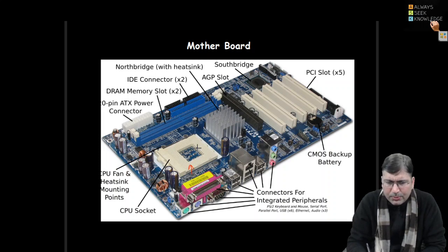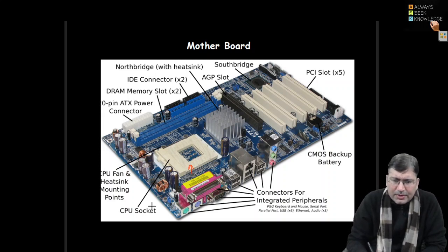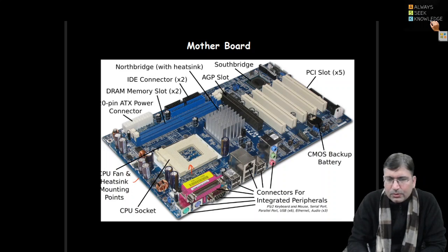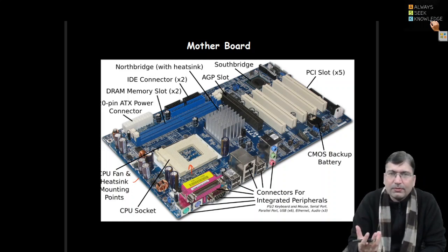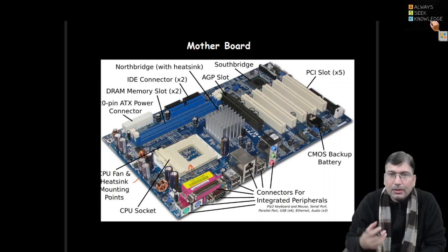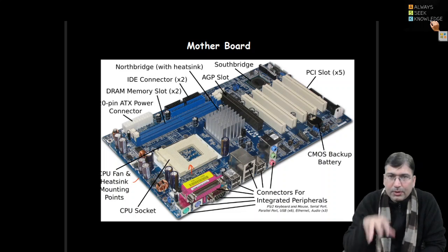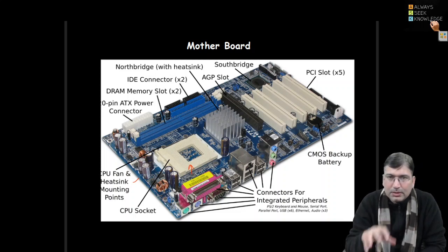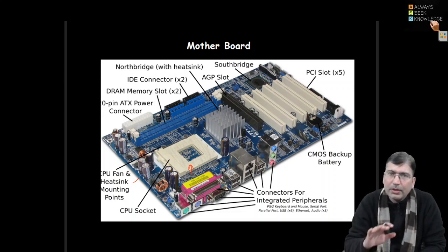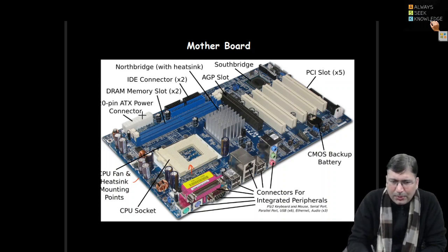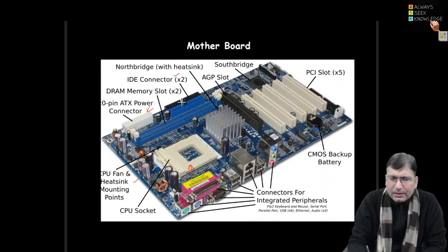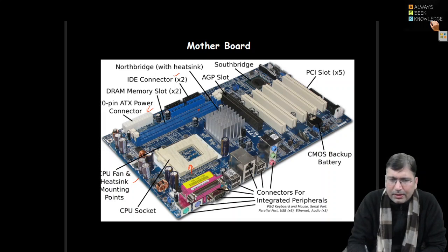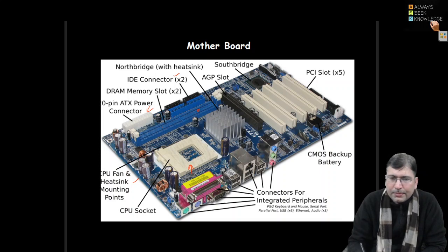We put the CPU here. There are different slots like CPU fan we mount here. Because CPU processes at a very fast speed, it starts getting heated up. So we put the coolant and put the fan on the CPU so that CPU should be cool enough and working fine. There are power connectors to connect the power. Then there are IDE connectors, the RAM slots are available. There are multiple slots depending upon the motherboard.